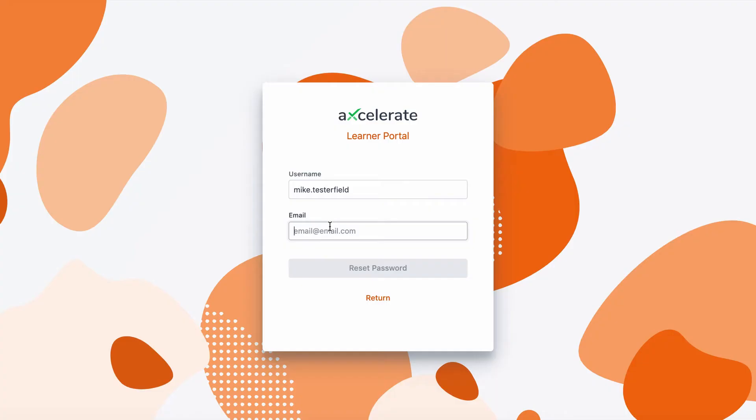Unable to log in or forgotten your password? You can generate a new password by clicking the forgot your password button. You'll be prompted to enter your username and email address linked to your Accelerate account.